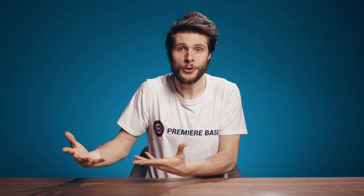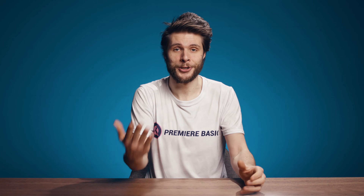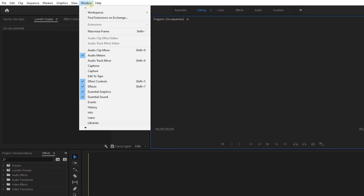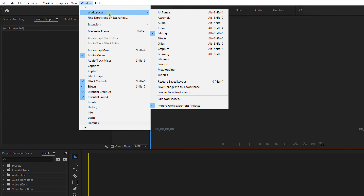If you don't like the new workspace that you've made, or you have accidentally closed a panel such as your timeline, you can always reset it. You can do this by going to the menu, clicking on Window, Workspaces, and then selecting Reset to Saved Layout.